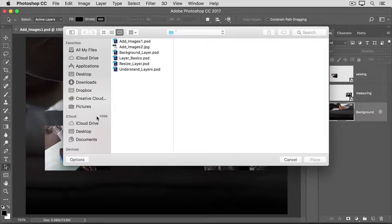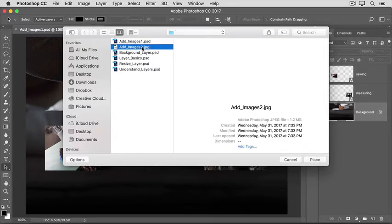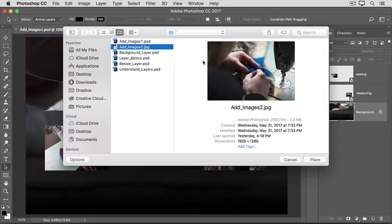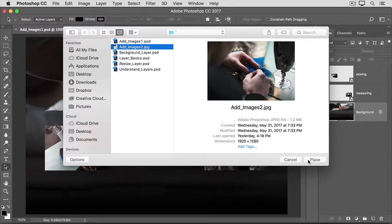If you're using the downloadable practice files, navigate to the practice files on your computer and choose this file. Then, click the Place button at the bottom right.